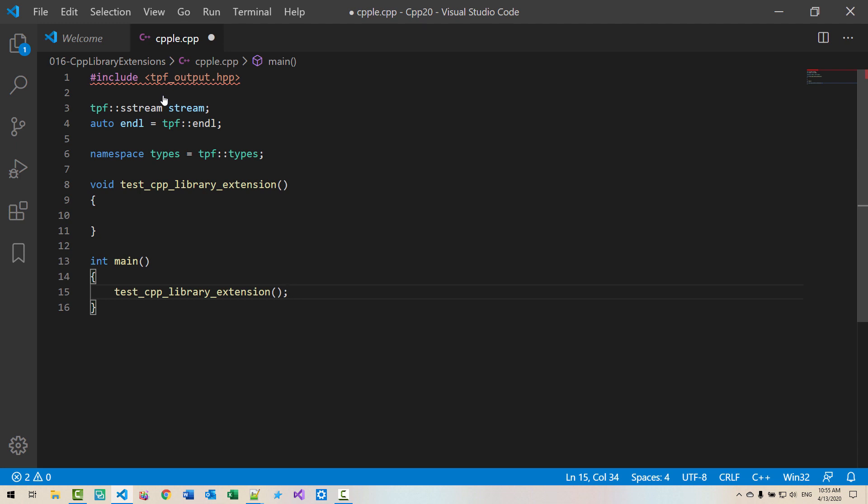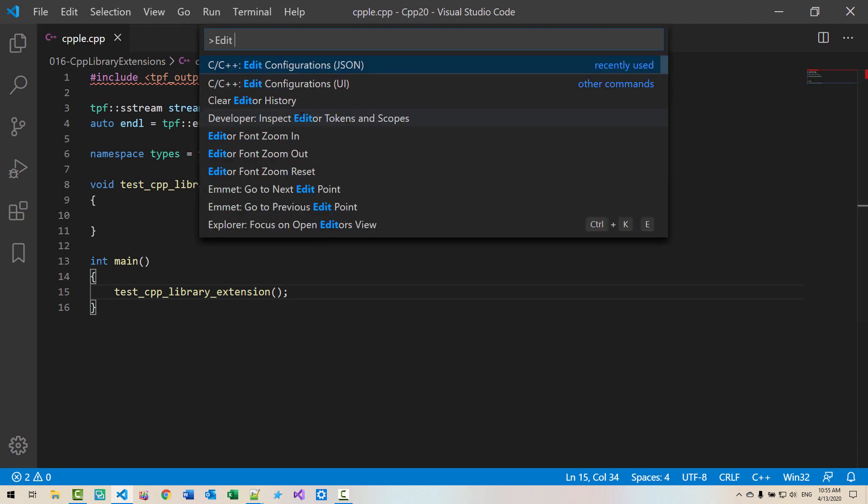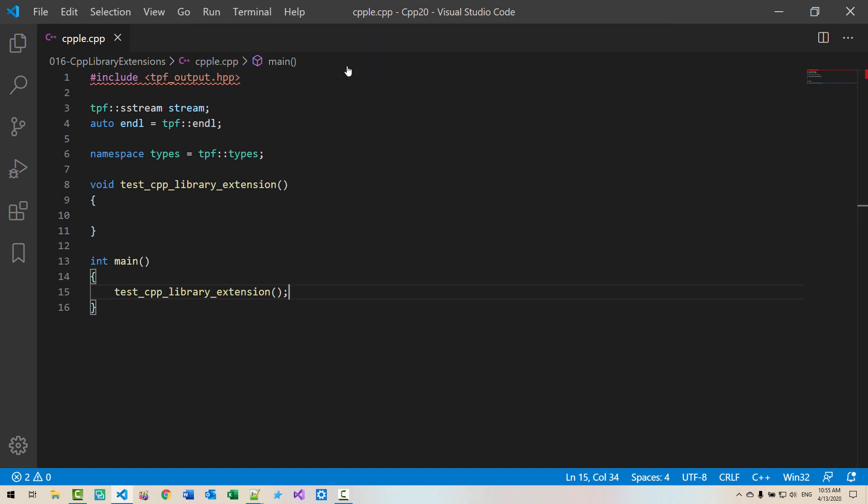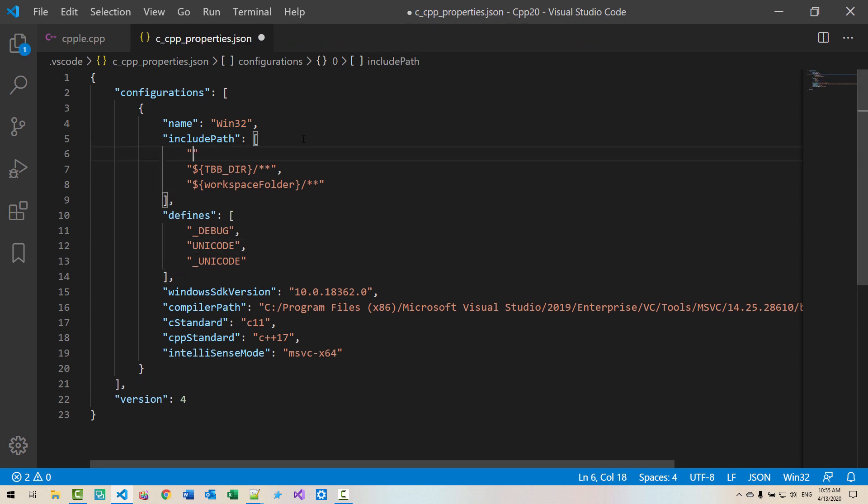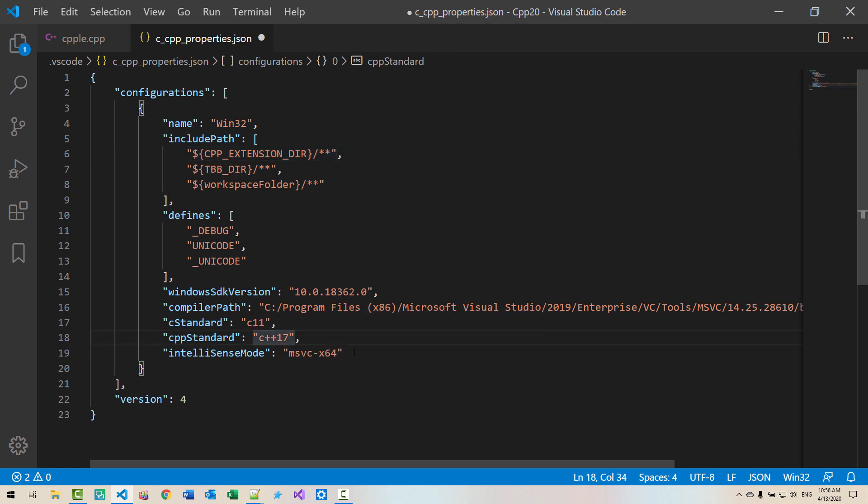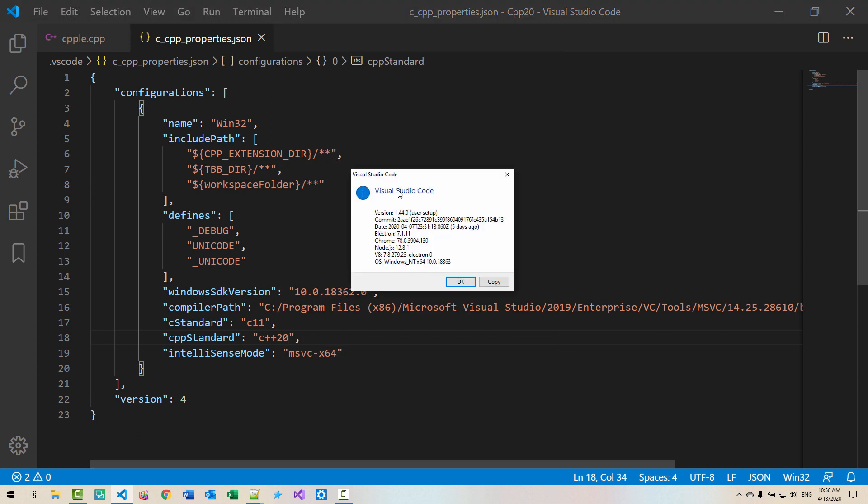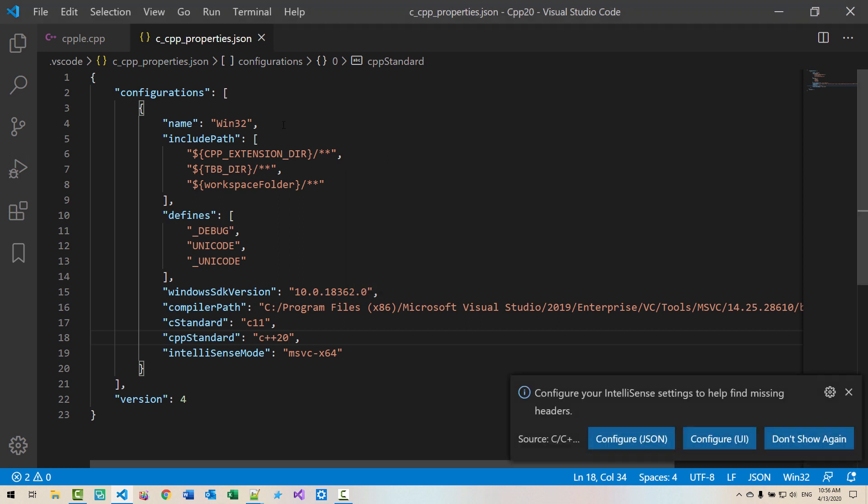Now, press Ctrl Shift P. Edit configuration. Select JSON. Here, code dollar CPP extensions DIR. Fix your code like this. Also, note that we change C++20 standard. Please note that I am using Visual Studio Code version 1.44. Please update your Visual Studio Code to the latest version.